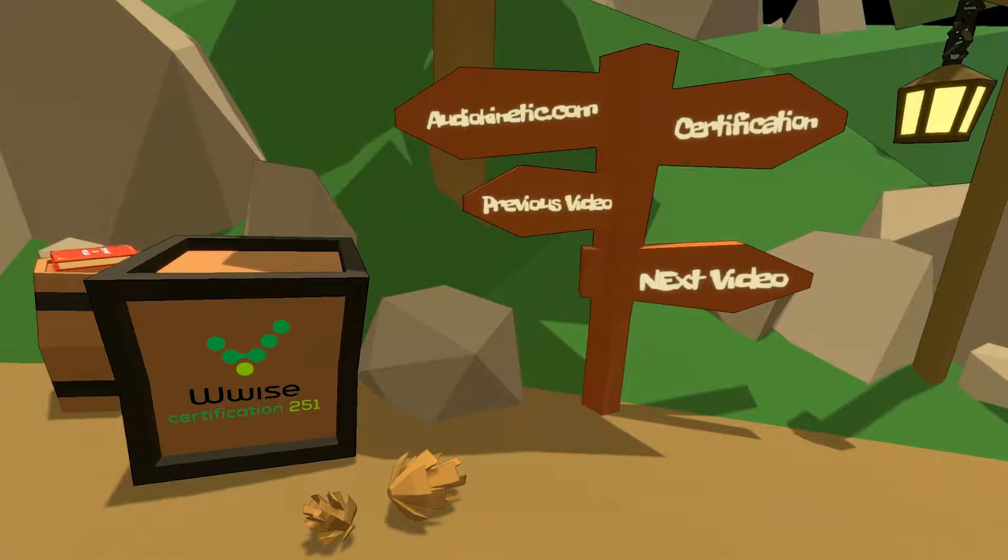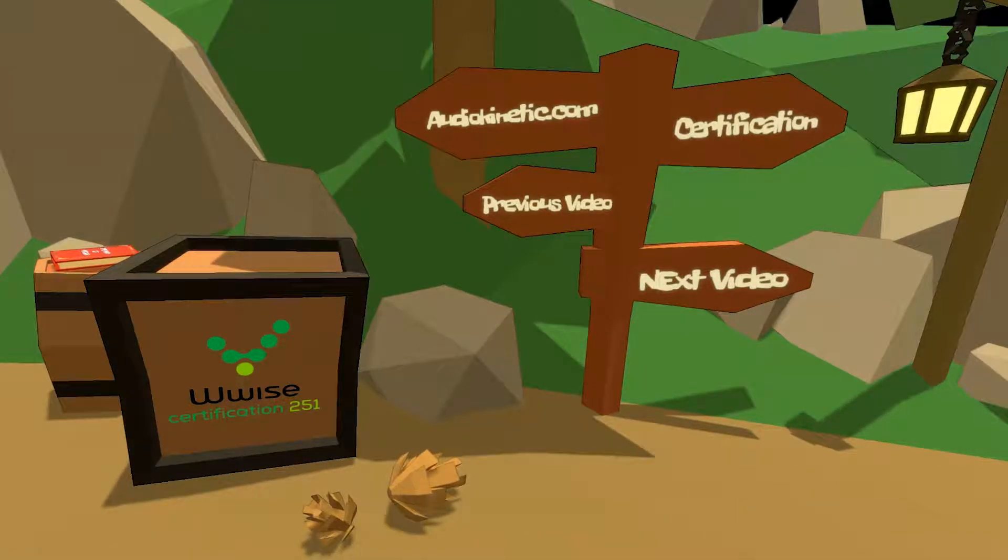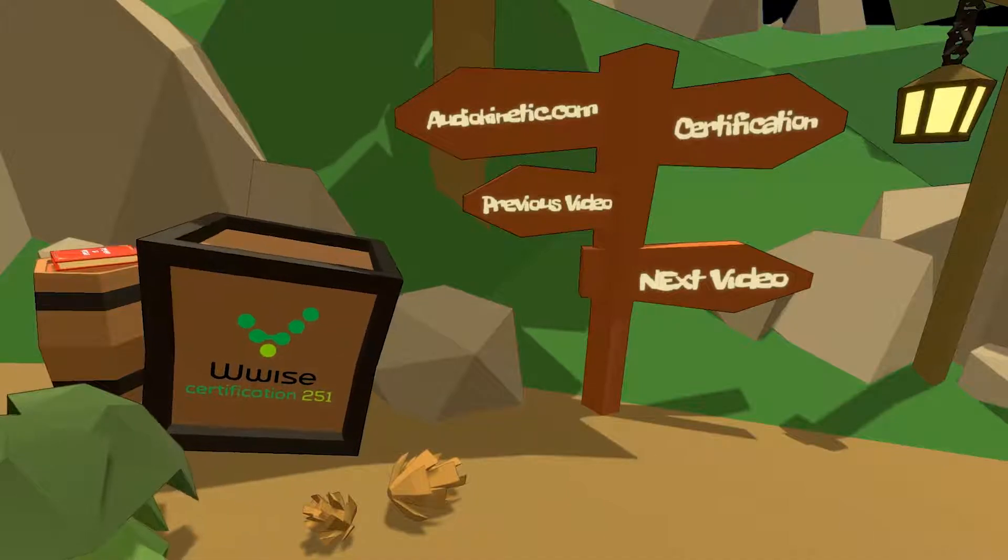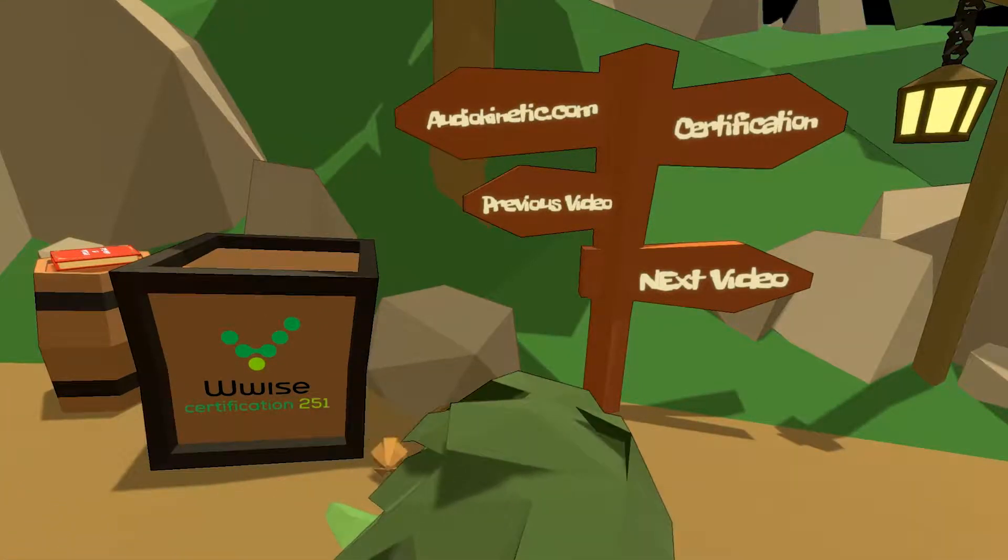If you are following the certification or want to learn more about Wwise adventure game, you can click on the signpost.